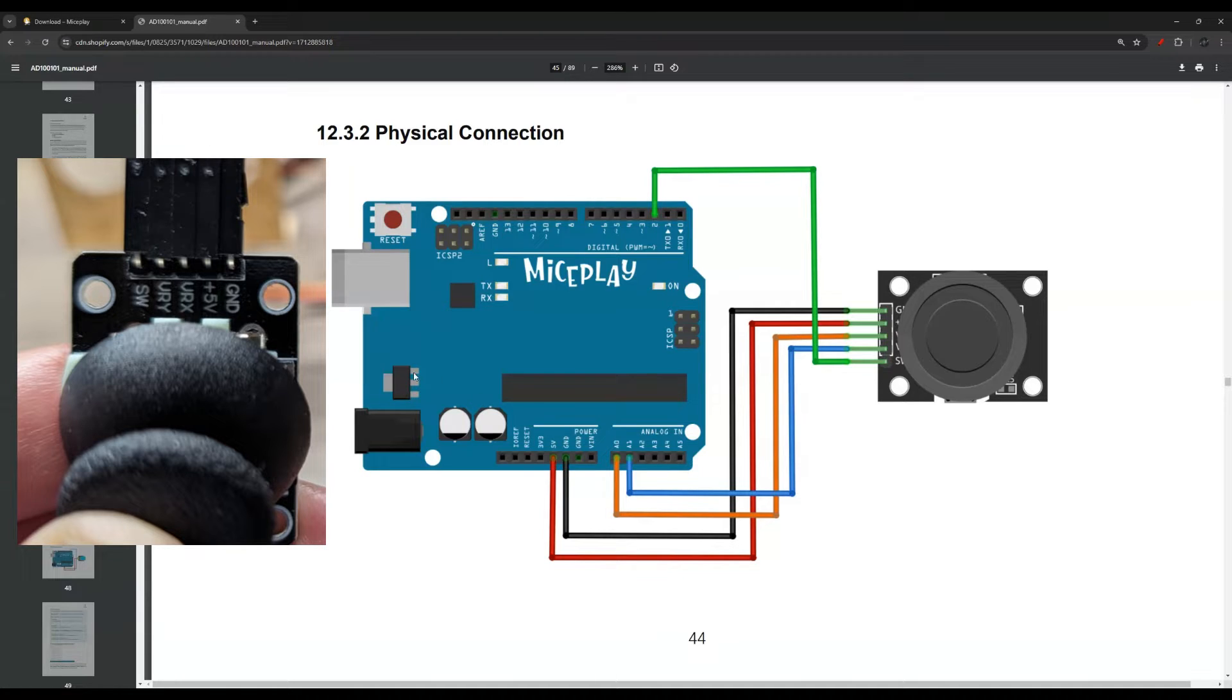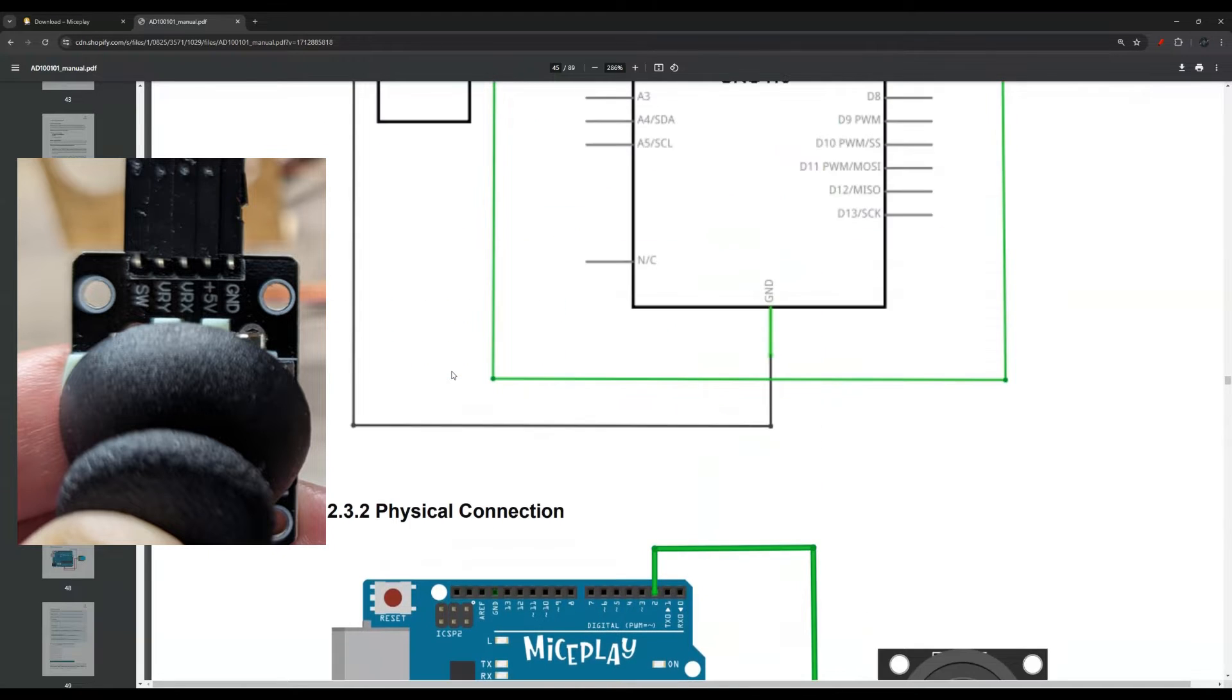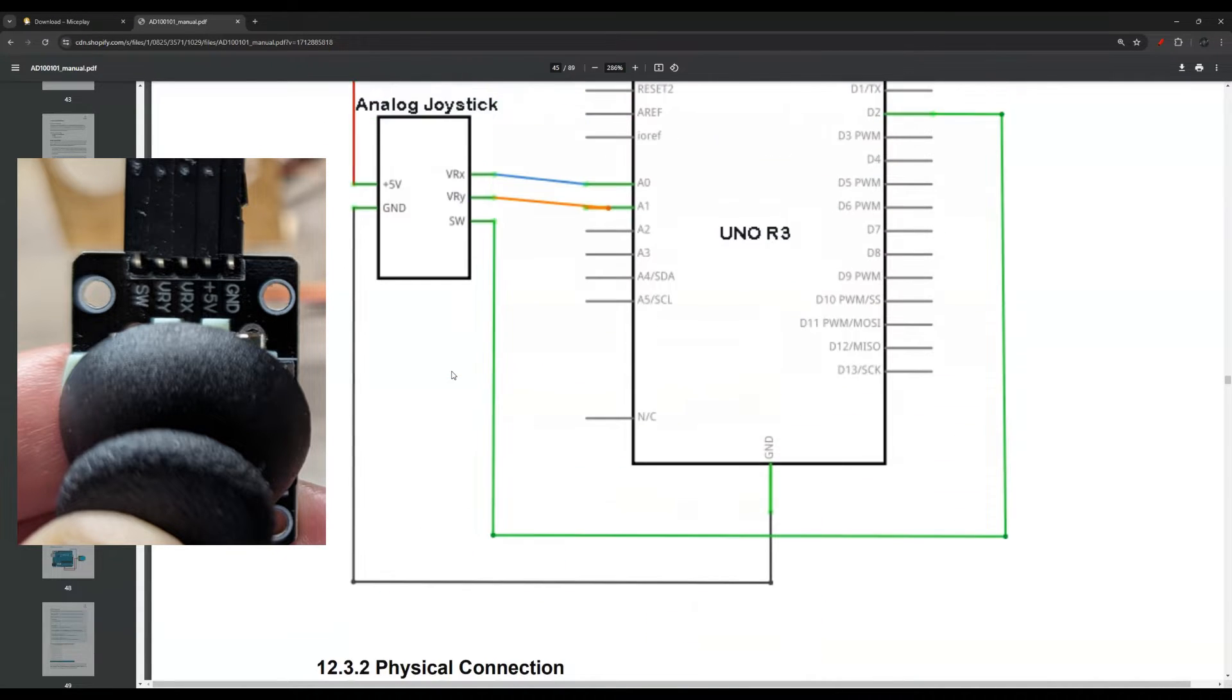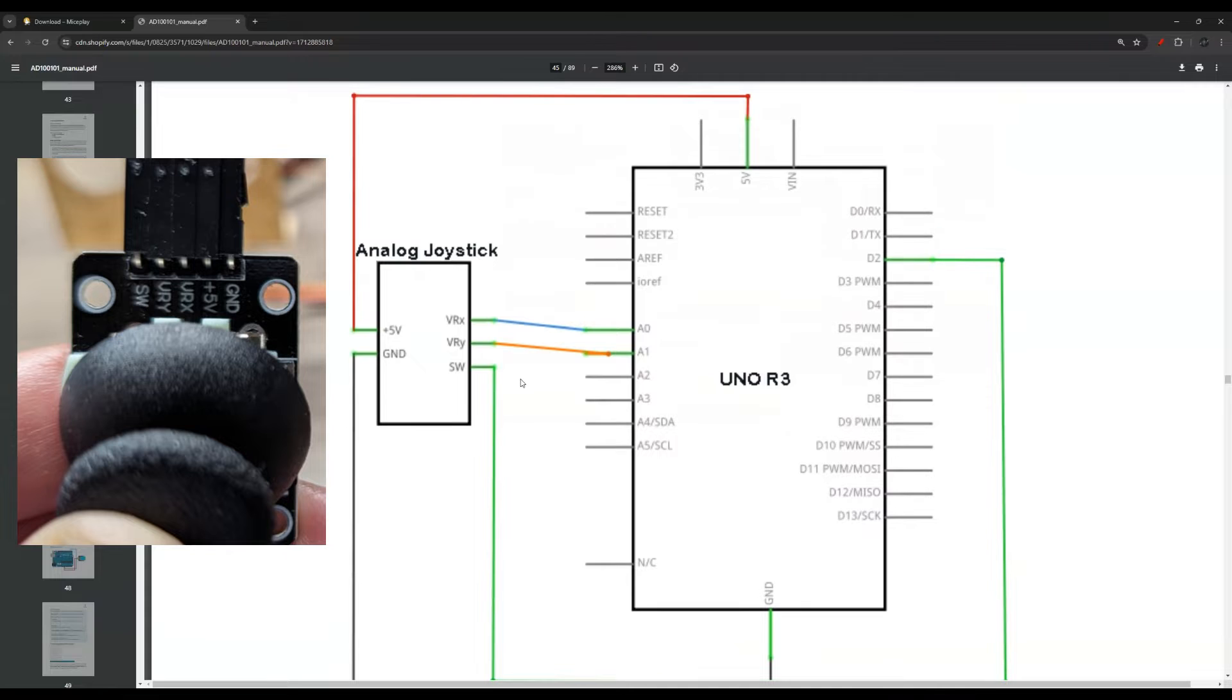So again, I will leave a link in the description and I will show you an image on the side so you can pause the video if you need to. Now, let's take a look at the code.